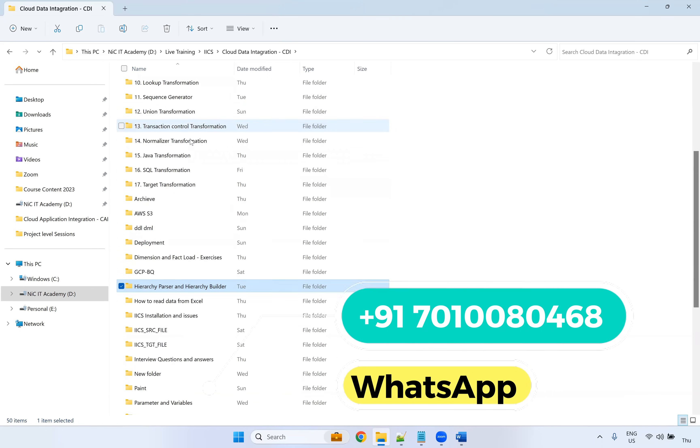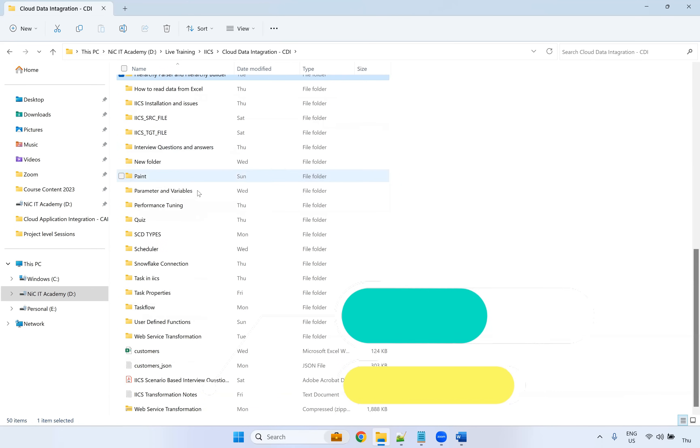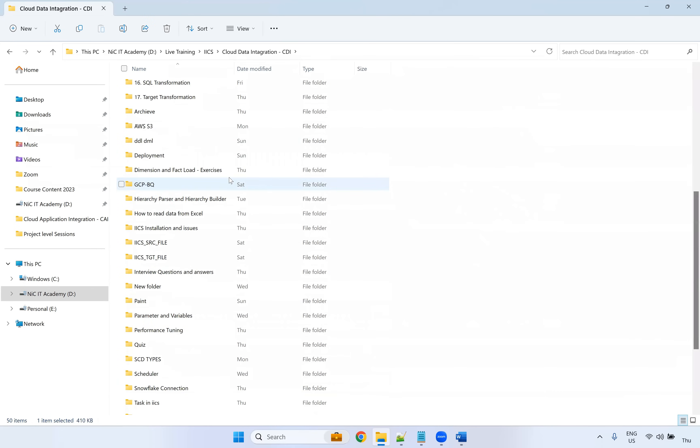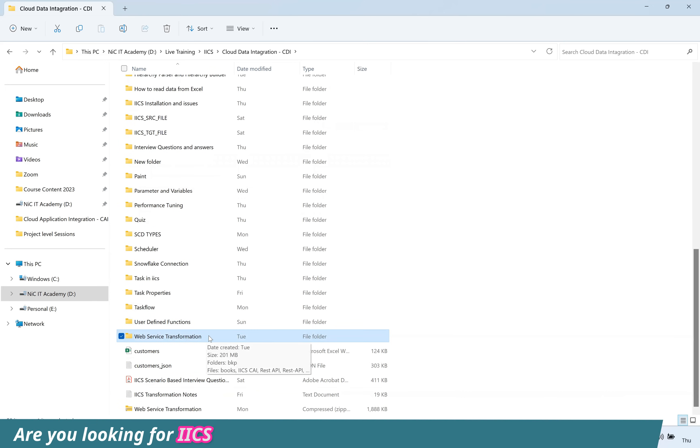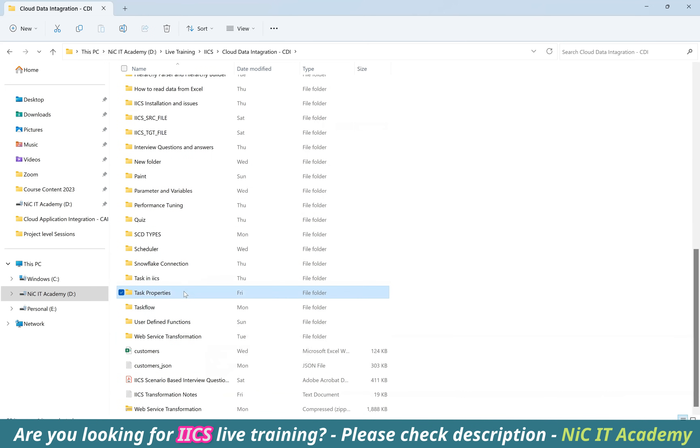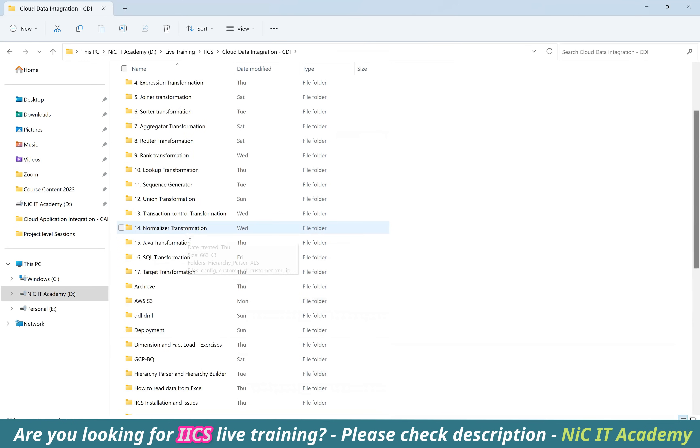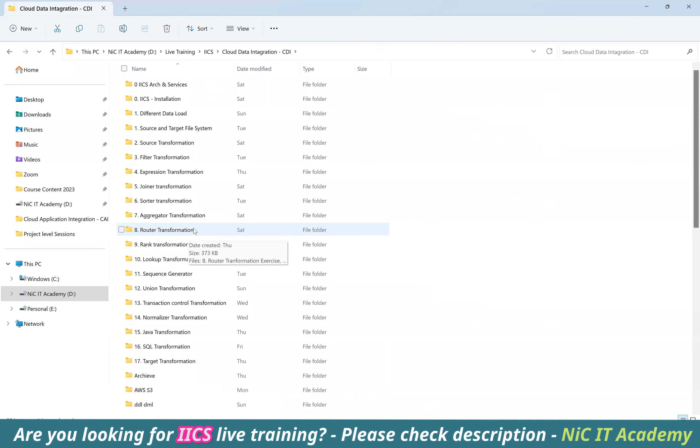All this I have already, I have taken the scenario-based questions. And if you are looking for web service transformation, yes, I have all the content. Task, task flow and everything, the scheduler and project level sessions. So everything, I will cover it on this particular training.